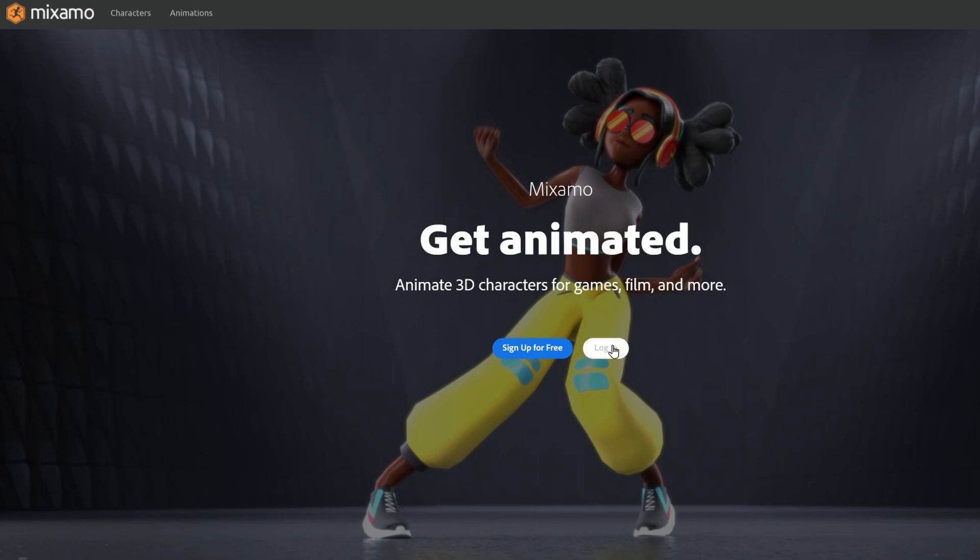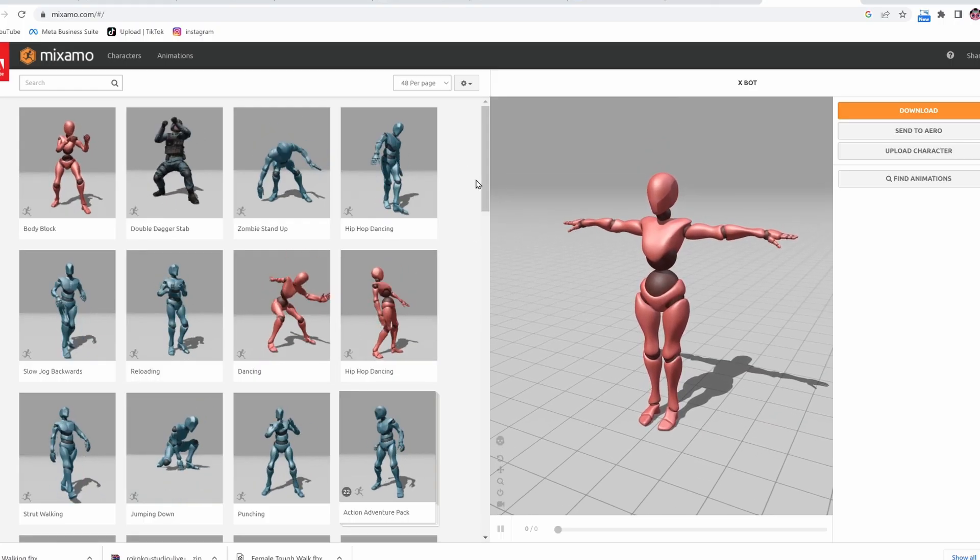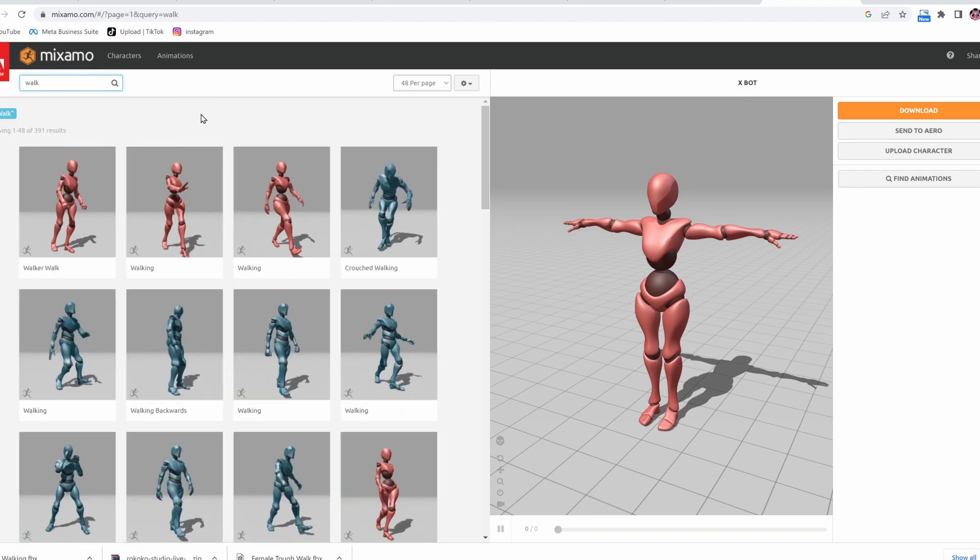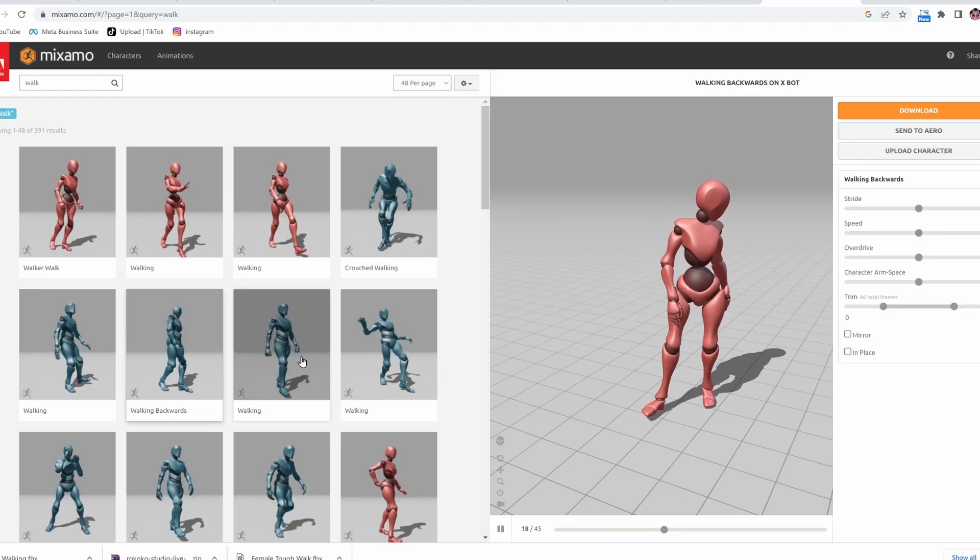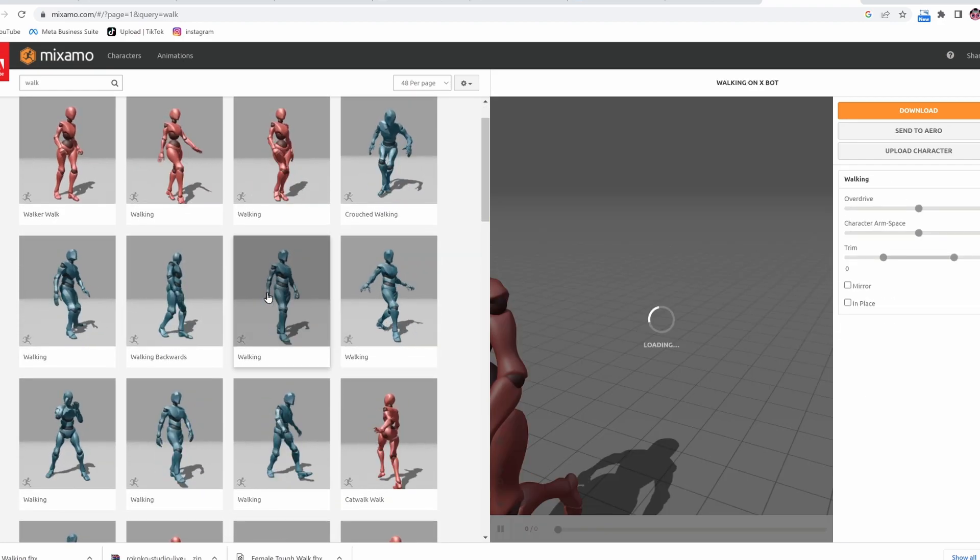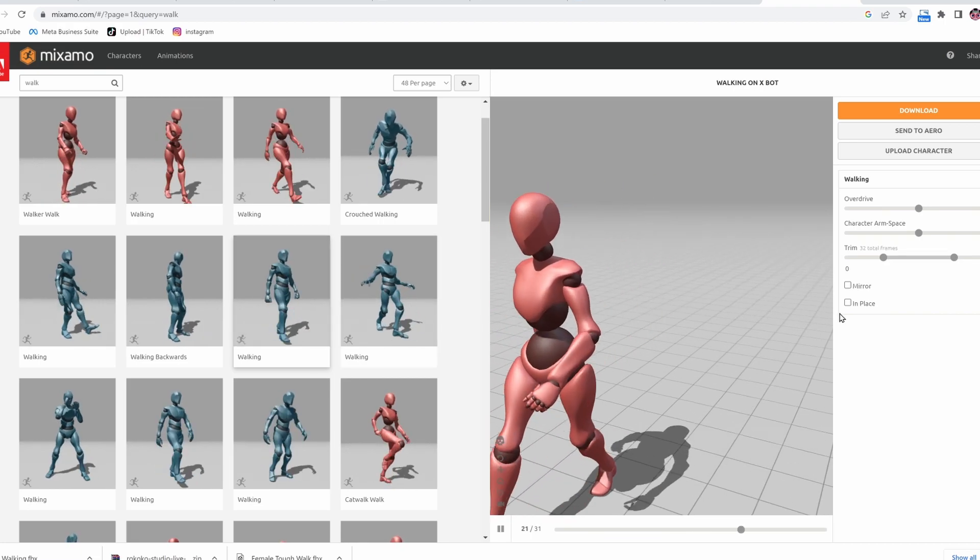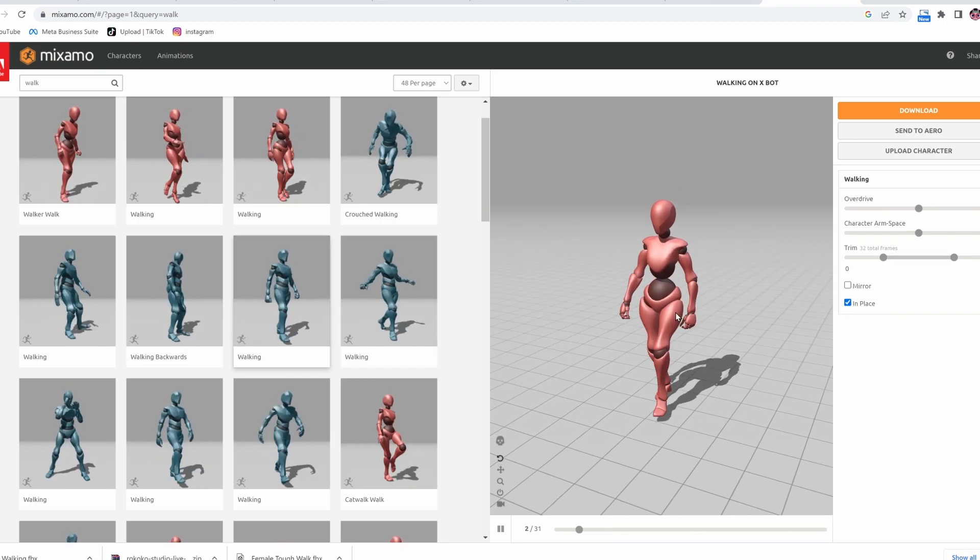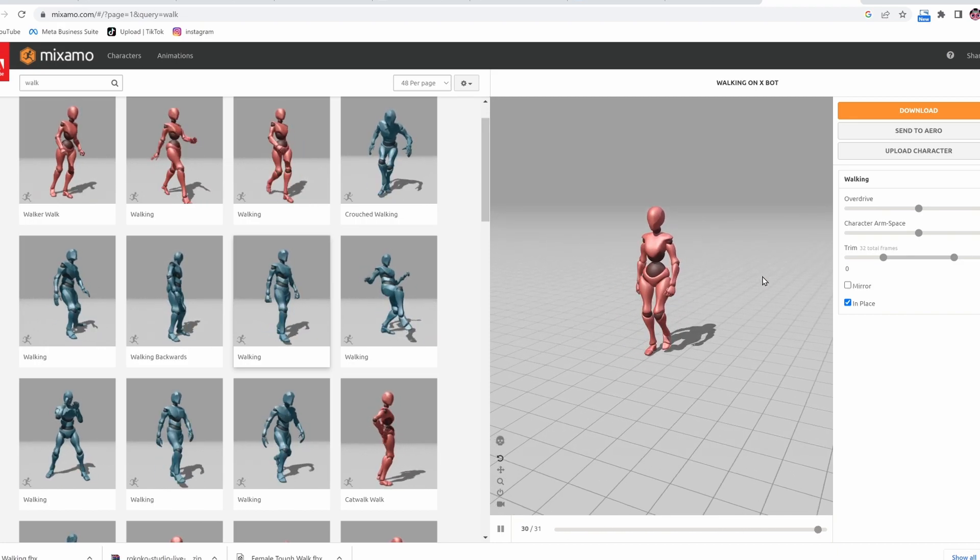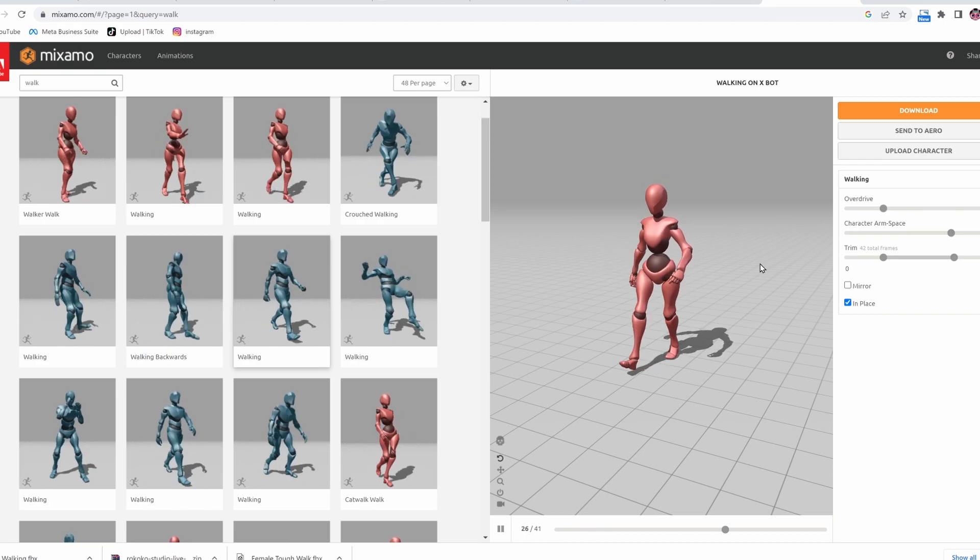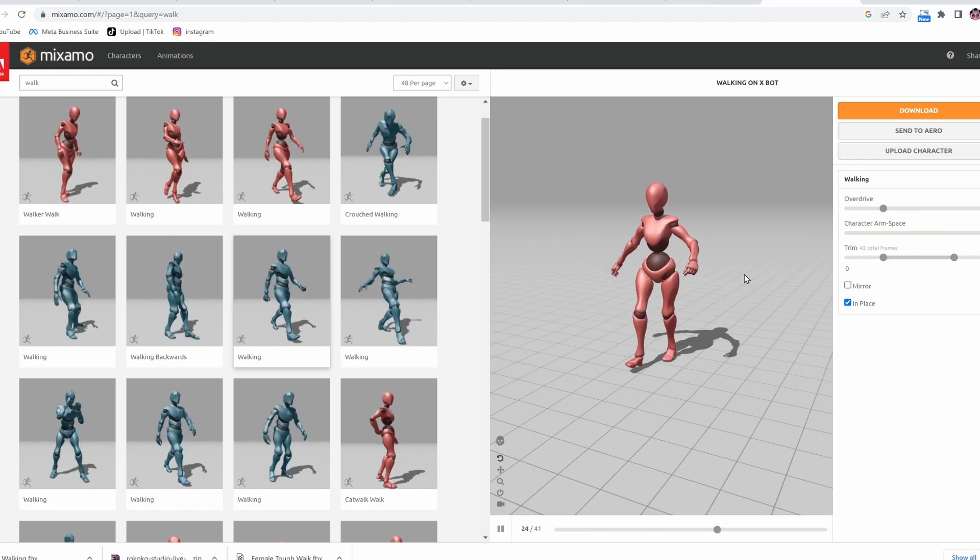Then I went to the Mixamo website, which you also need an account for, but you can log in for free. I typed in the word walk into the search, and I looked at a couple walks, and I picked one. I picked a backwards one. What I did was I checked in place to make sure that it was constantly in motion and wouldn't move along the y-axis. Then I widened the arms a whole lot because my character's topology just has wide arms.